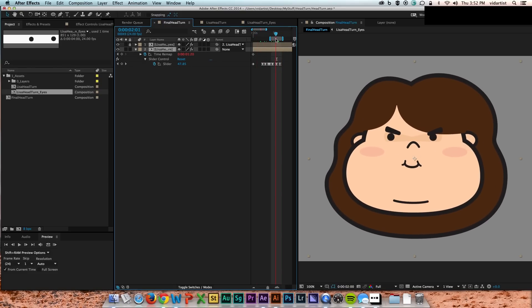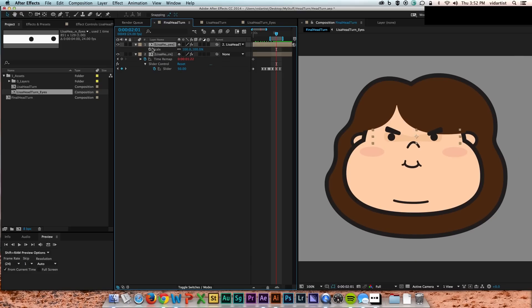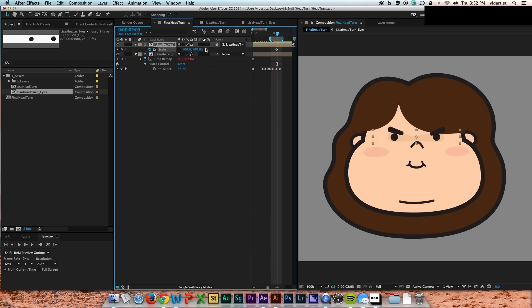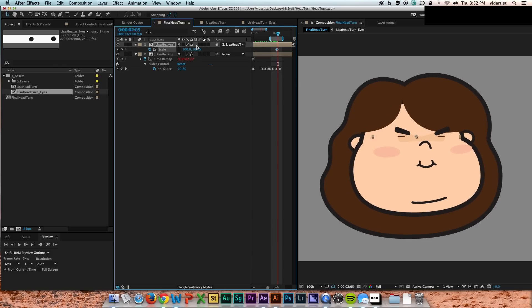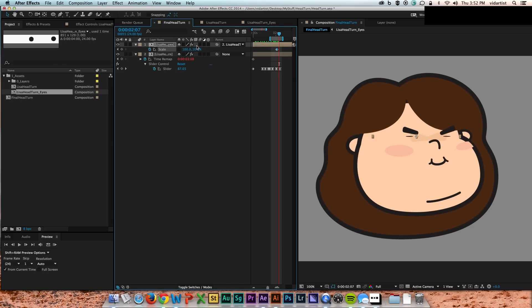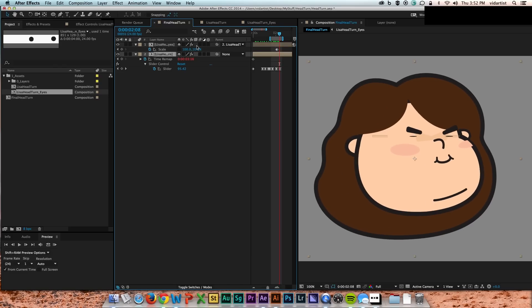So what this does, as I'll show you in a moment, is that now I can take the scale of the eye layer and I can keyframe the vertical of the scale and do a little blink.